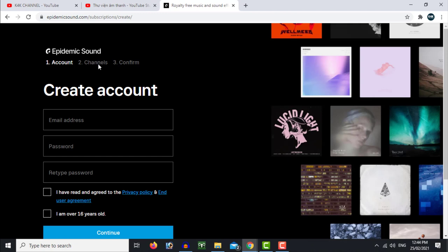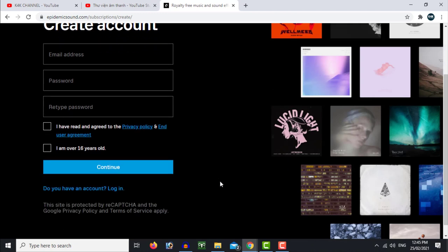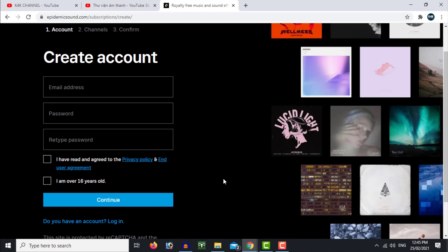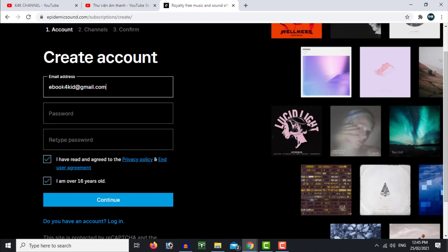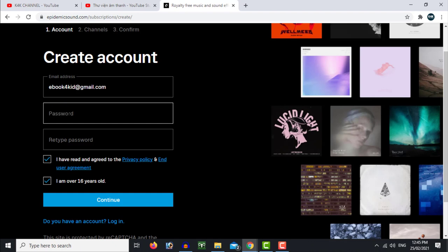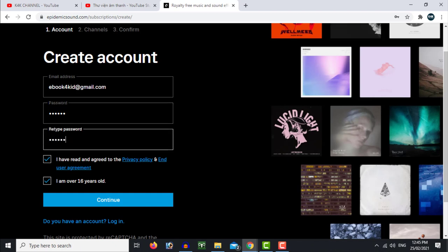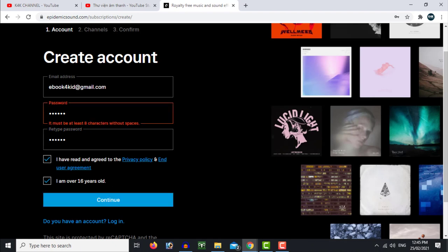The second step is to create an account, and the third step is also to create an account. After creating your account, you can check and confirm your account. They will tell you that your password must have 8 characters.